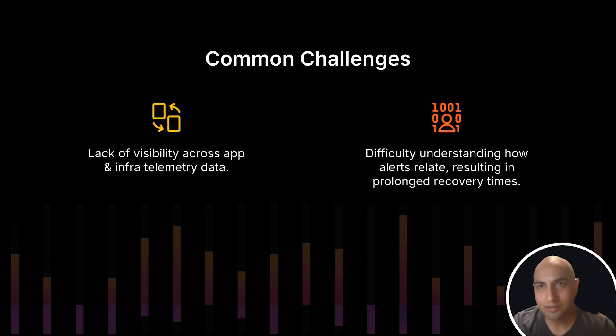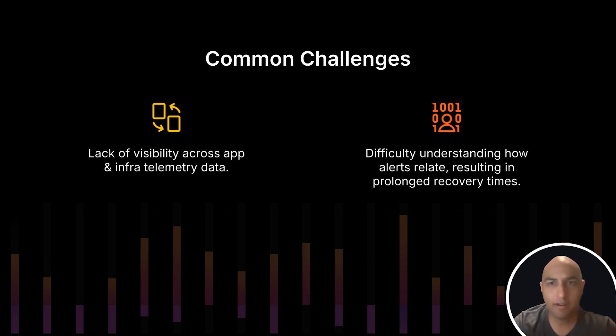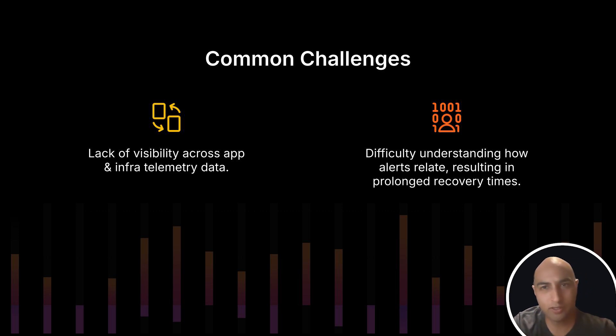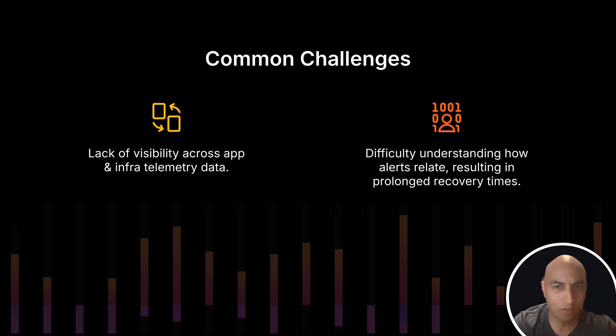And we all know the situation when a bunch of alerts fire at once and you know something's wrong, but you're left asking yourself questions like, how big's the blast radius? And what's the root cause?